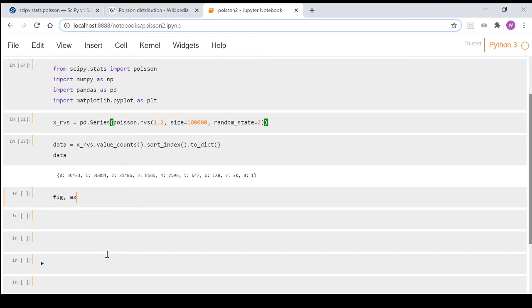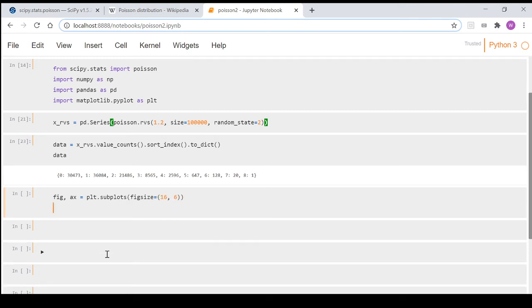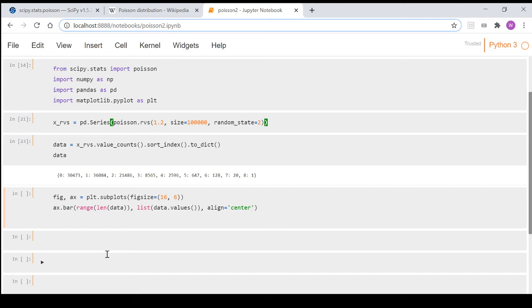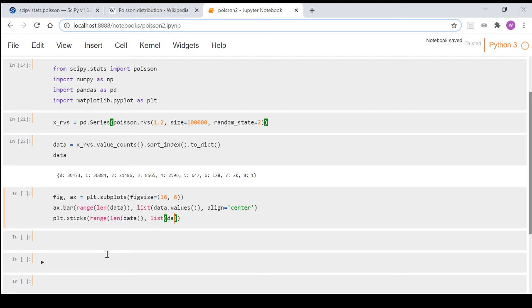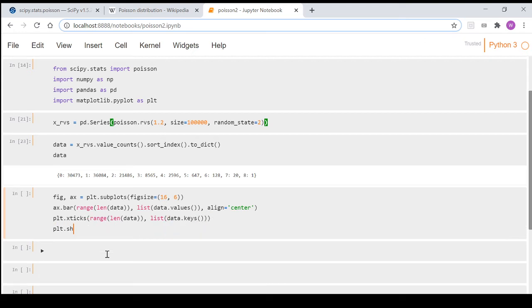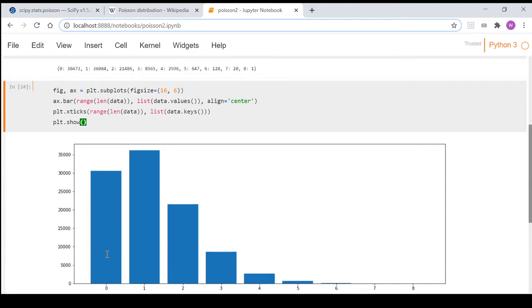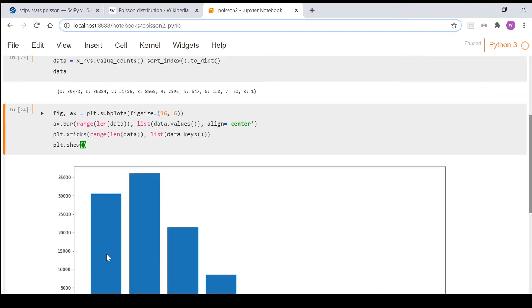We end up with this and then we're going to plot it. So we're going to go fig, ax, plt.subplots, figsize to make it a little bit bigger, and we're going to go ax.bar. We go range len, put our data through, then list data.values, and then just so we align the bars we go align center. Then we do plt.xticks, range len data, list, and then data.keys. If we go plt.show, we run that and we can see what our probability mass function looks like.